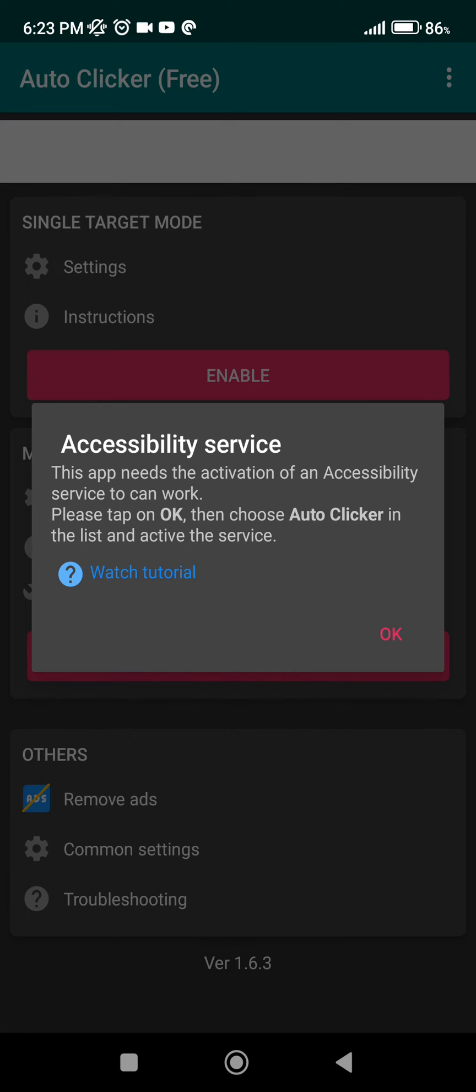Then it's going to ask for accessibility service. We're going to click on OK.